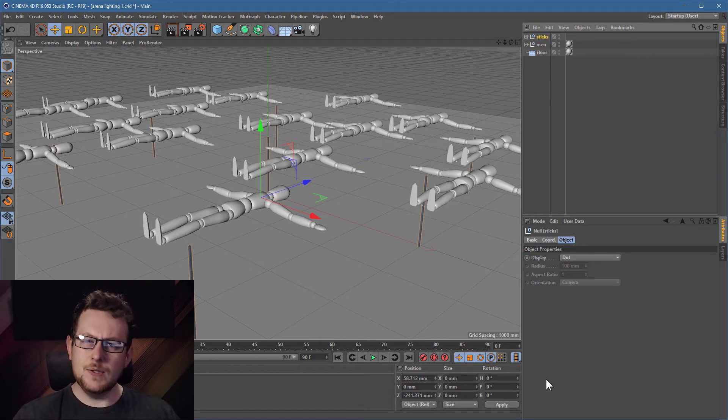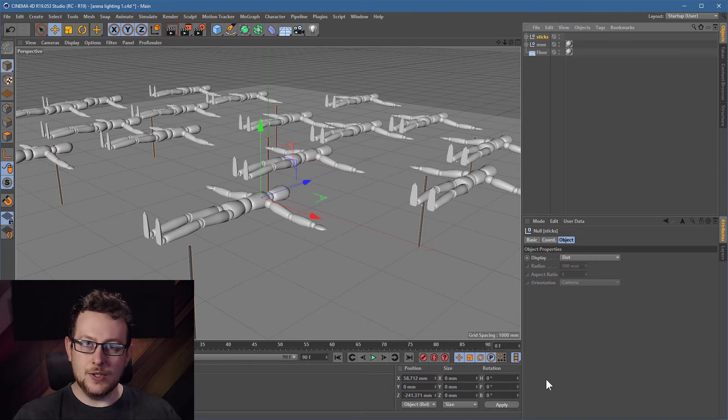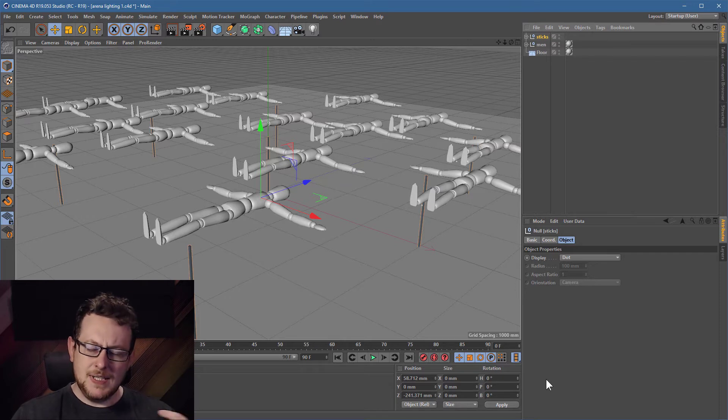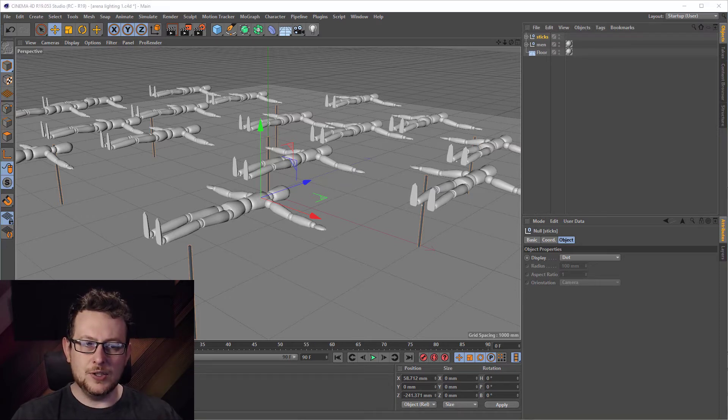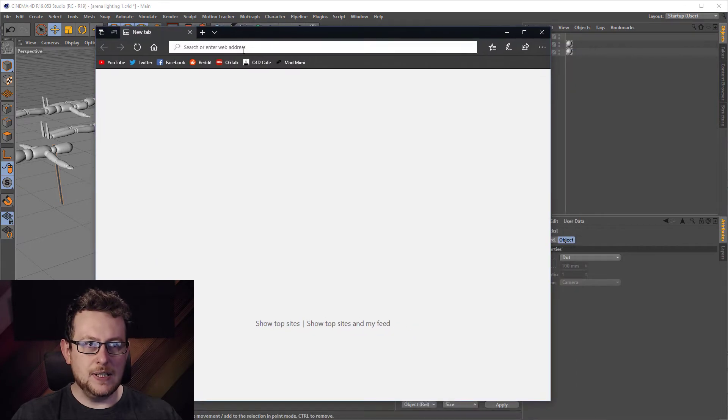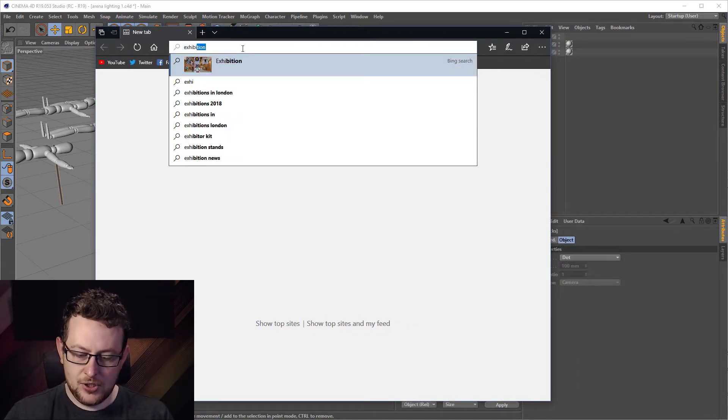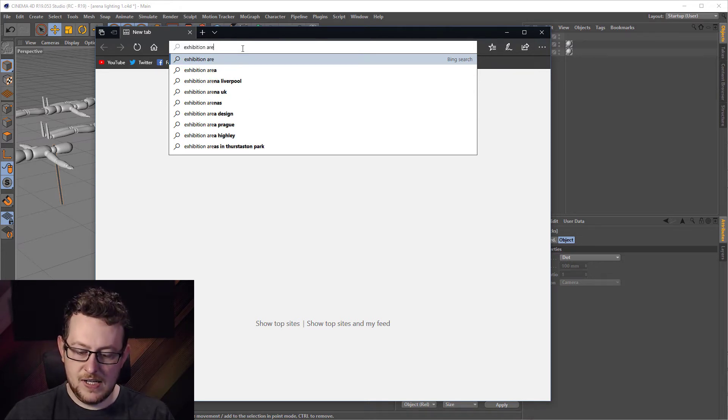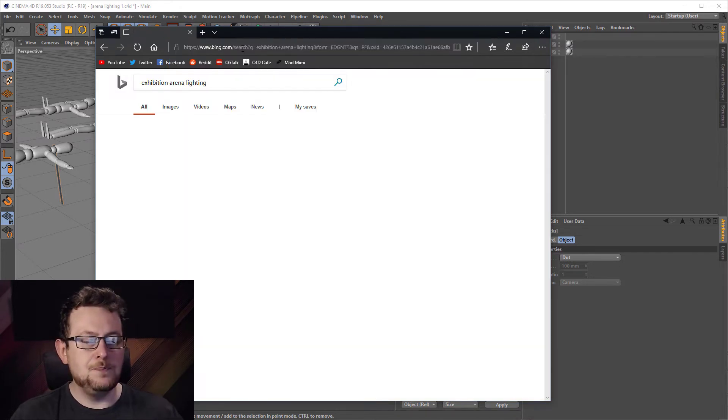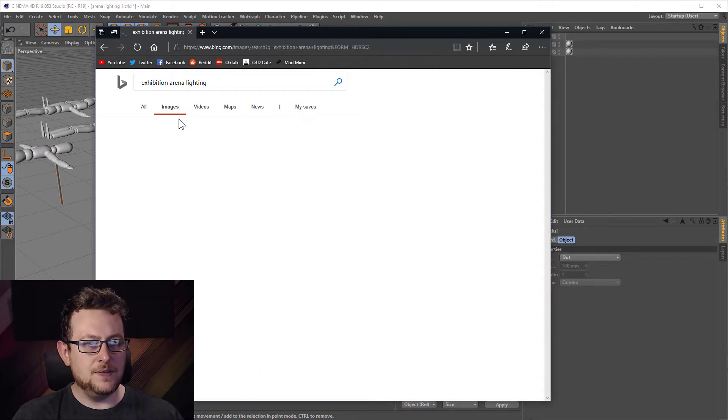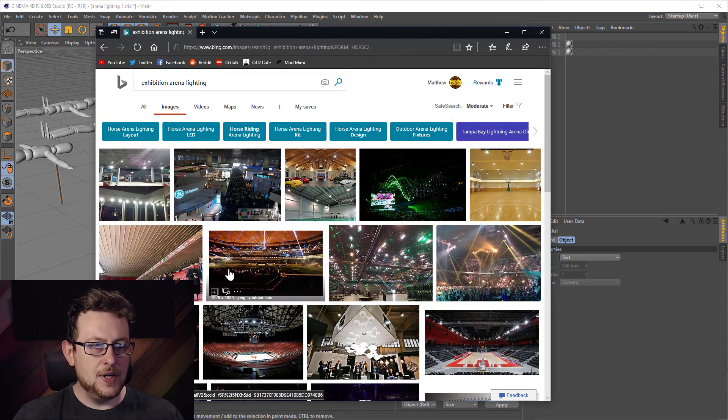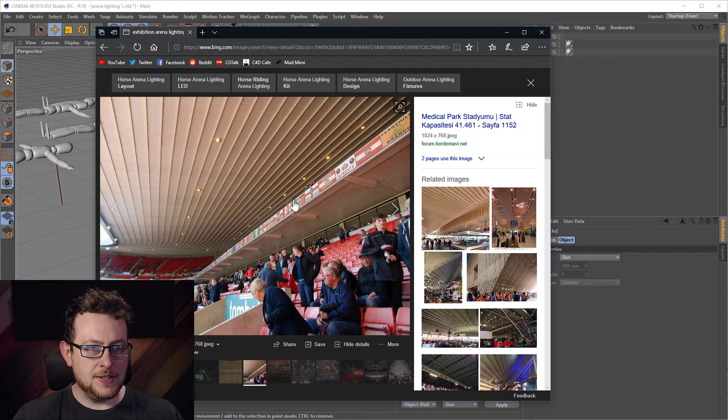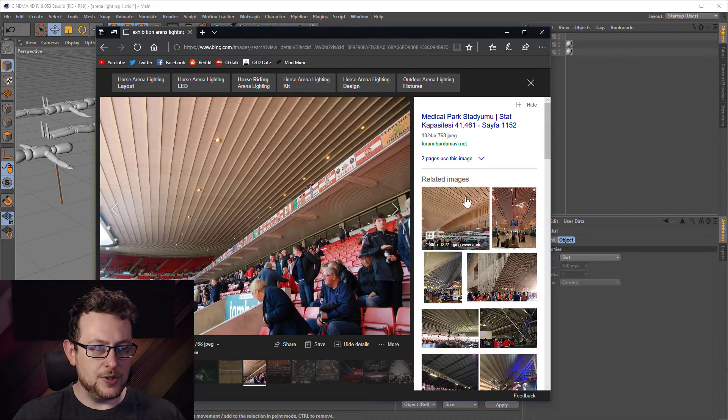This is sort of a carry on from a previous video I did a short while ago where I was setting up the lighting in an arena. Basically in an arena you're typically looking at lots of lights, so if we just quickly google some exhibition arena lighting, what you tend to find is the arena itself will have loads and loads of little spotlights all shining down onto the audience.